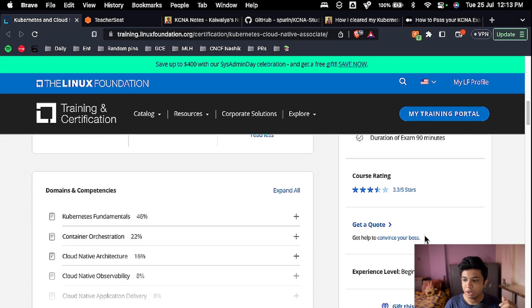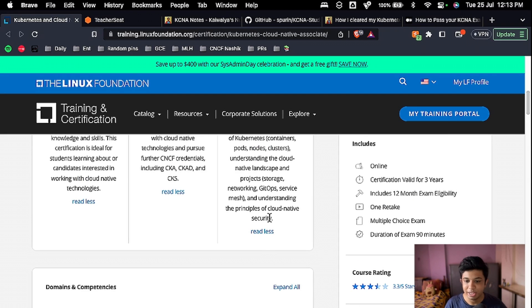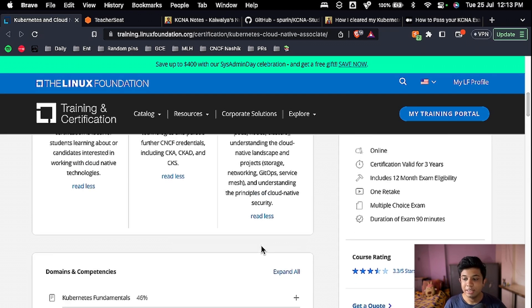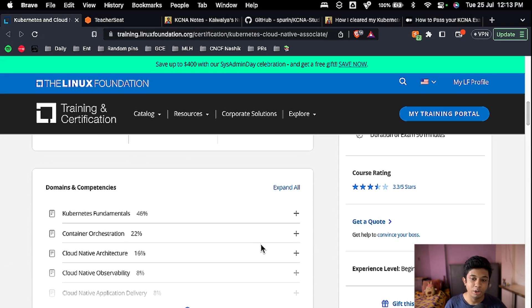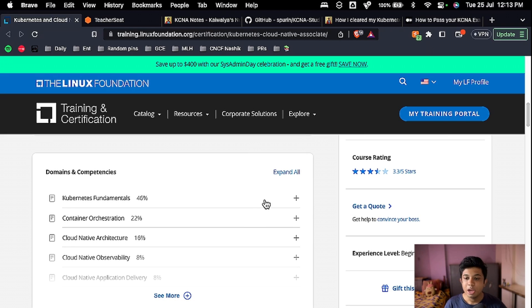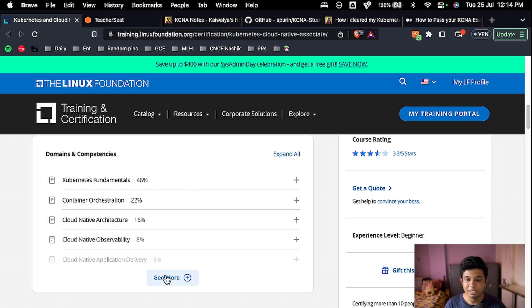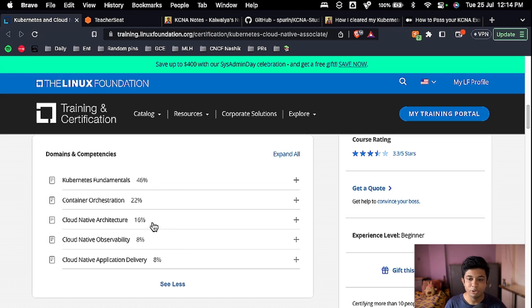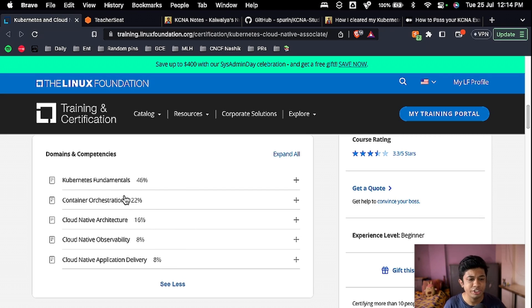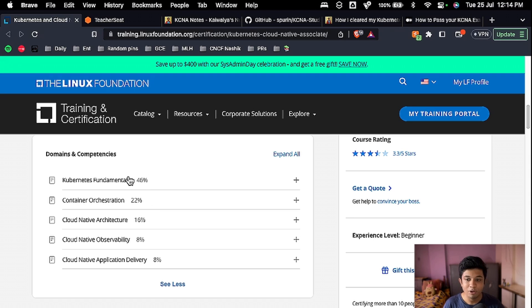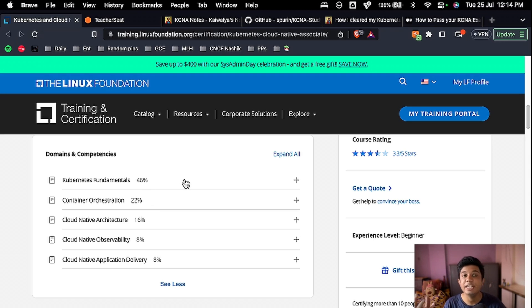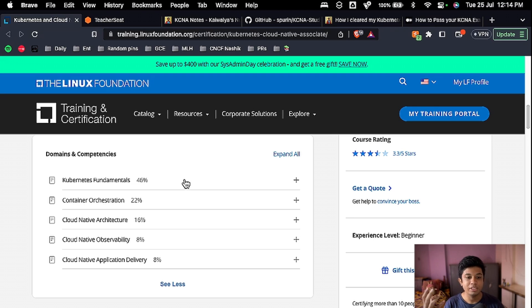Then you can see the course ratings and stuff, which are really good. Then we move ahead with the domains and competencies. So as you can see, this is the curriculum: Kubernetes fundamentals, container orchestration, cloud native architecture, cloud native observability, cloud native application delivery. What is this percentage? This percentage is the weightage to the section. So you can understand what is the importance, what are the important sections in the certification, and what is the weightage you will be getting the questions upon, and what are the sections you should be giving your most time while preparing.